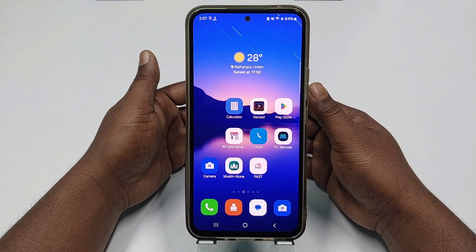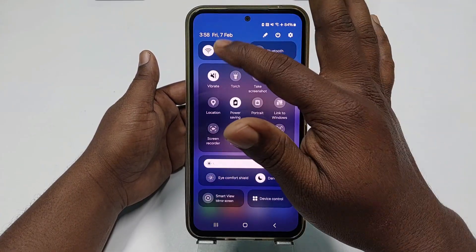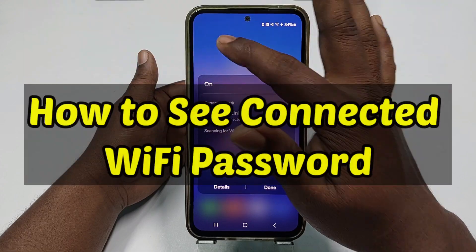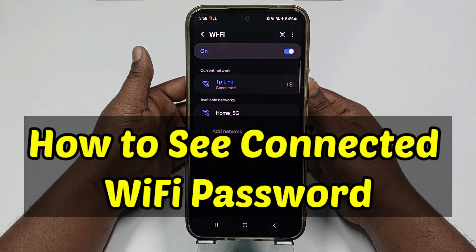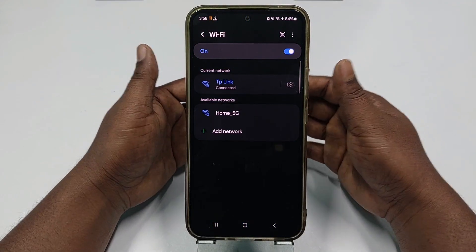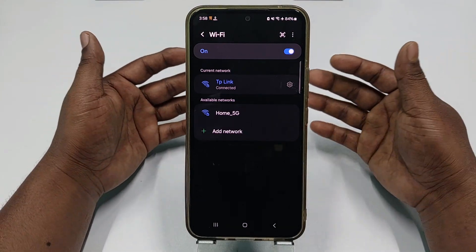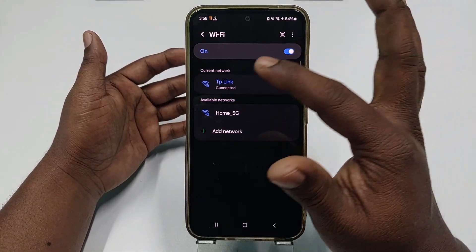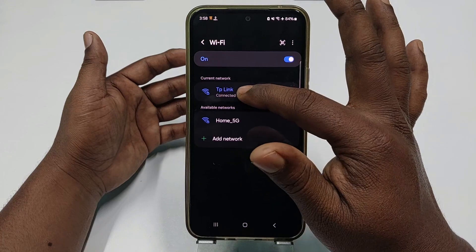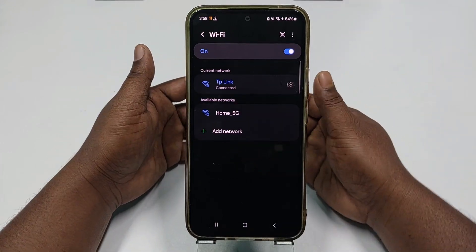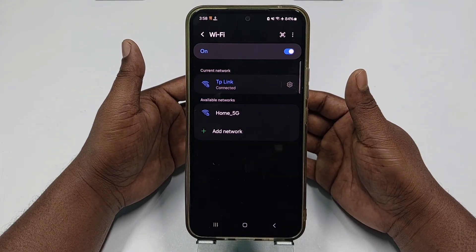Hi dear friends, welcome back to my channel. Today in this video I'm going to show you how to see your connected Wi-Fi password using your mobile phone. We can connect to our friends' or anyone's Wi-Fi, but whenever we try to see that Wi-Fi password, we couldn't see it.